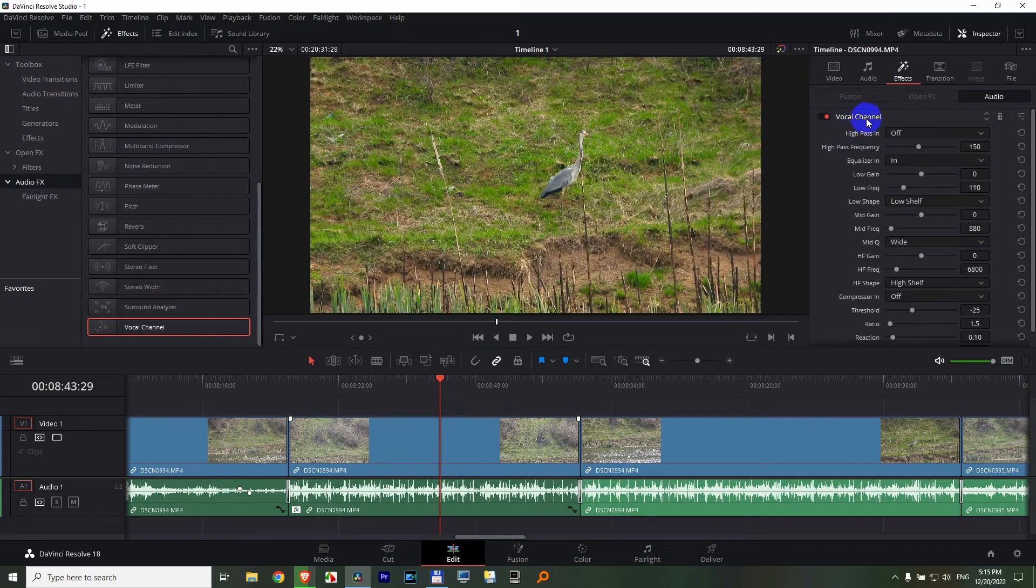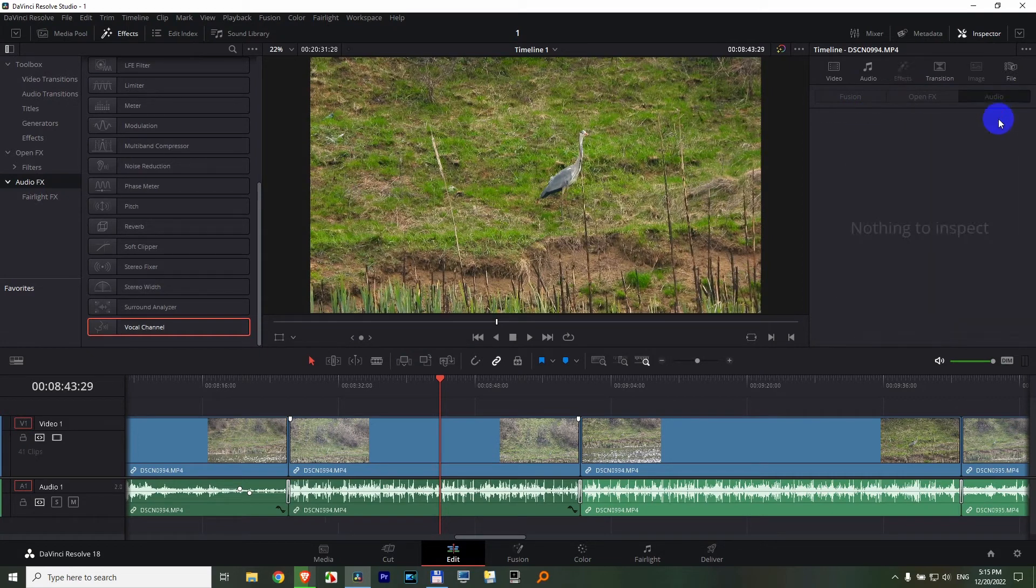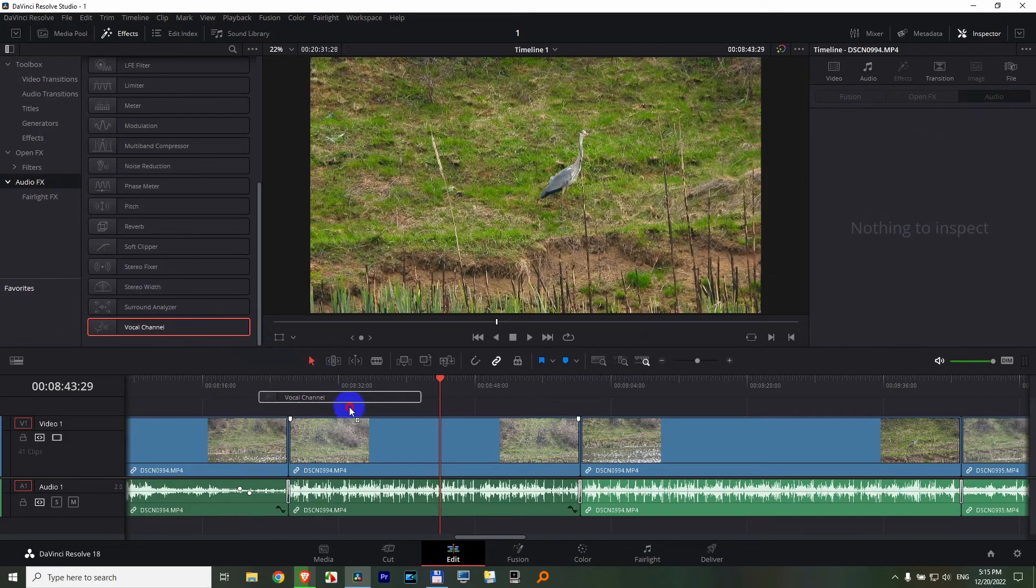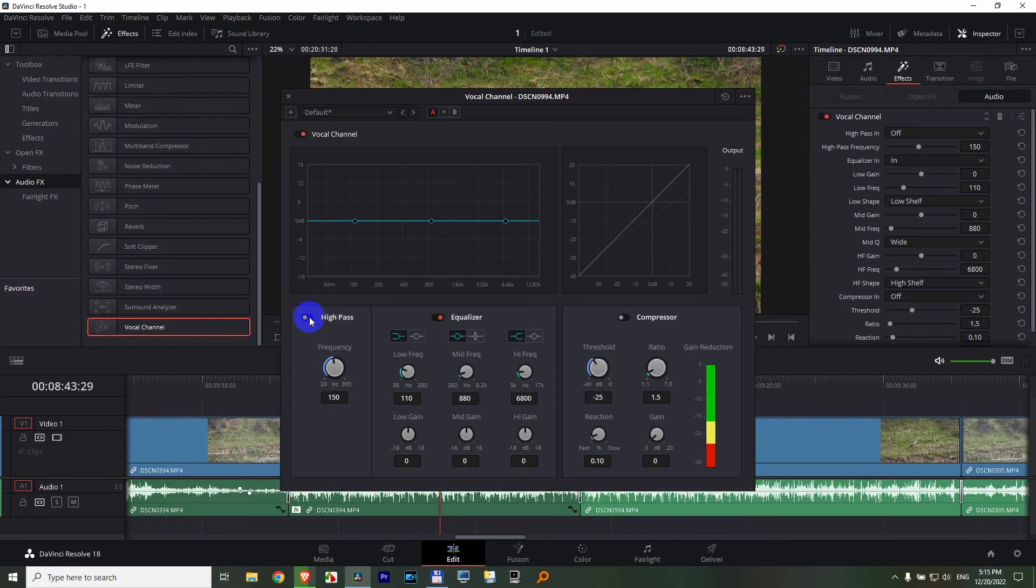If you don't want it, you can delete it using this trash can, like so. But I want it, so drag it back.